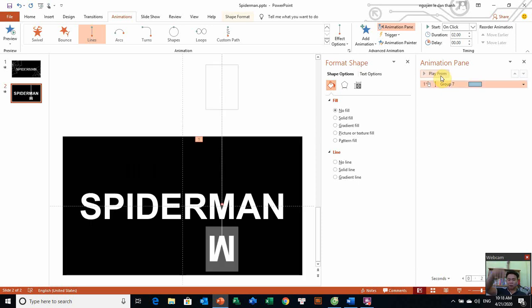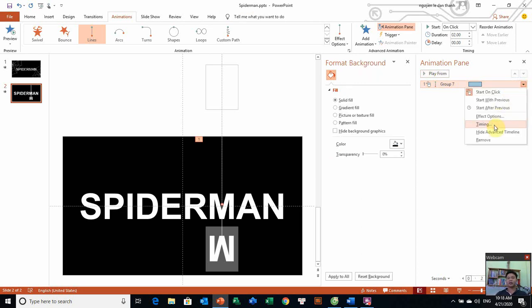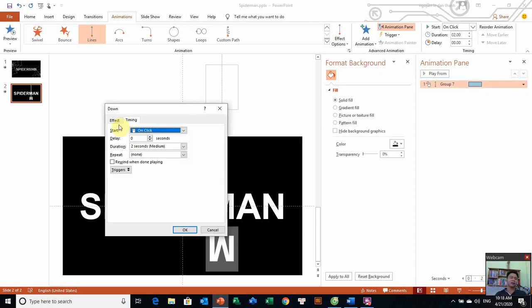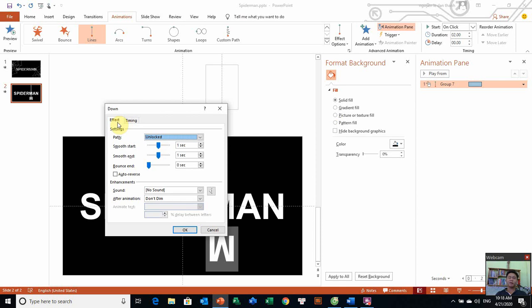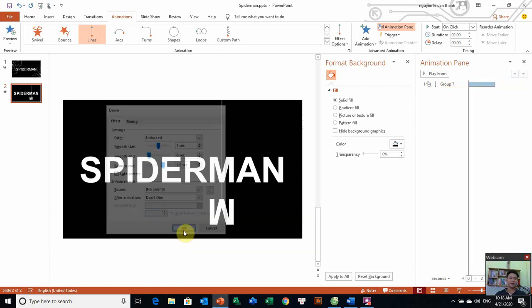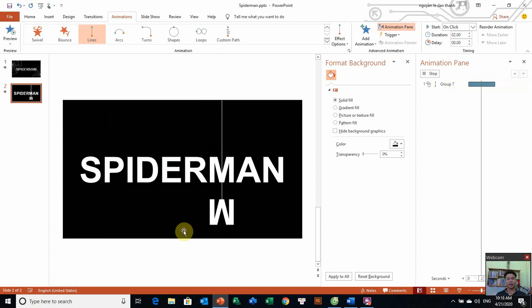Bây giờ nhiệm vụ là nó thông xuống mà có một độ nhúng một tí xíu, rồi sau đó nó bị kéo lên. Bây giờ làm sao? Chúng ta sẽ click phải chuột ở đây và chúng ta chọn Effect Options. Chọn Effect Action. Ở đây chỉnh là 1.5 các bạn. Và tôi chọn chức năng Auto Reverse, có nghĩa là nó sẽ tự động kéo được lại. Và chúng ta xem cái hiệu ứng các bạn, đúng nha.